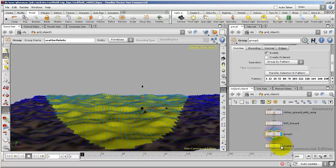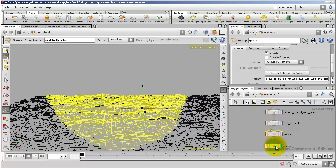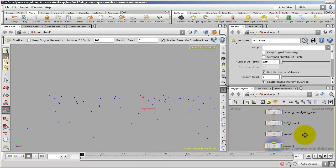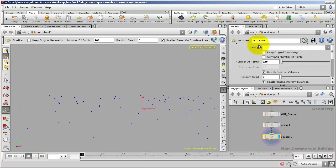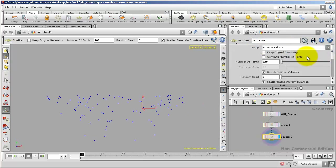Down on the Scatter, if I select that under Group, I can choose Scatter Points. Now it's only scattering points onto the primitives that I grouped.